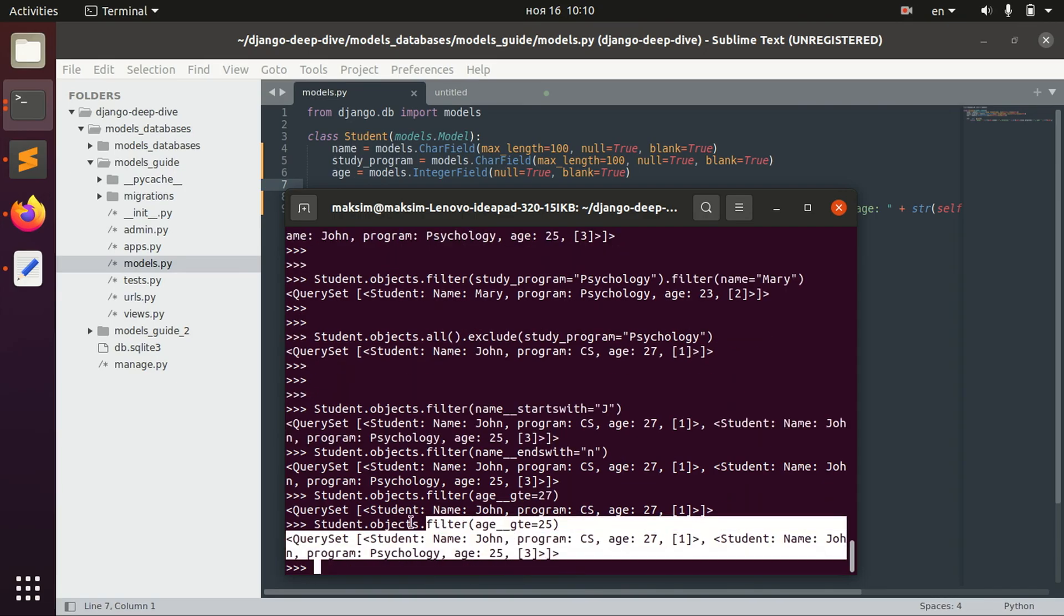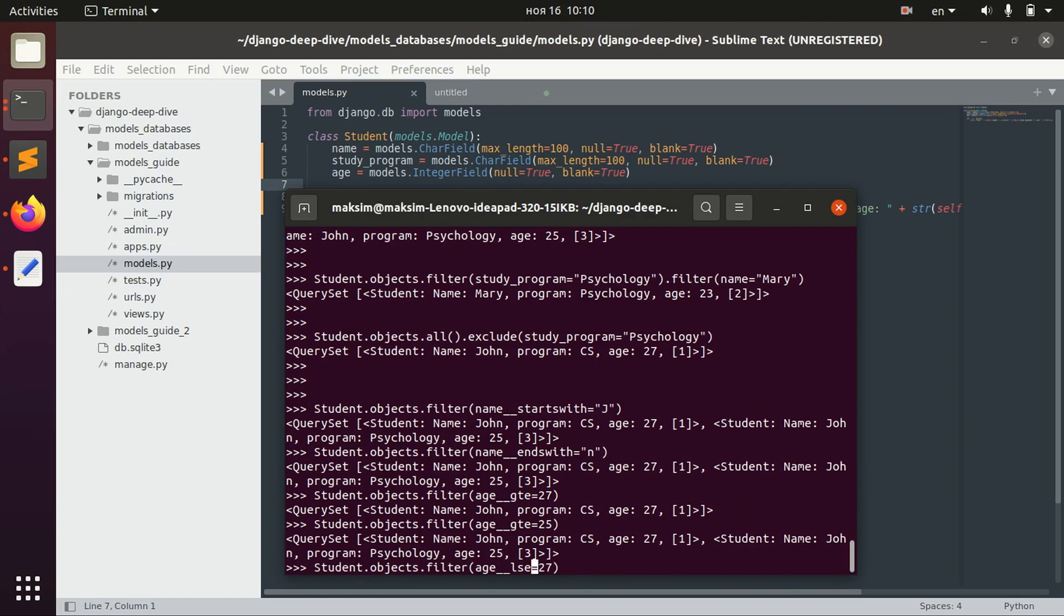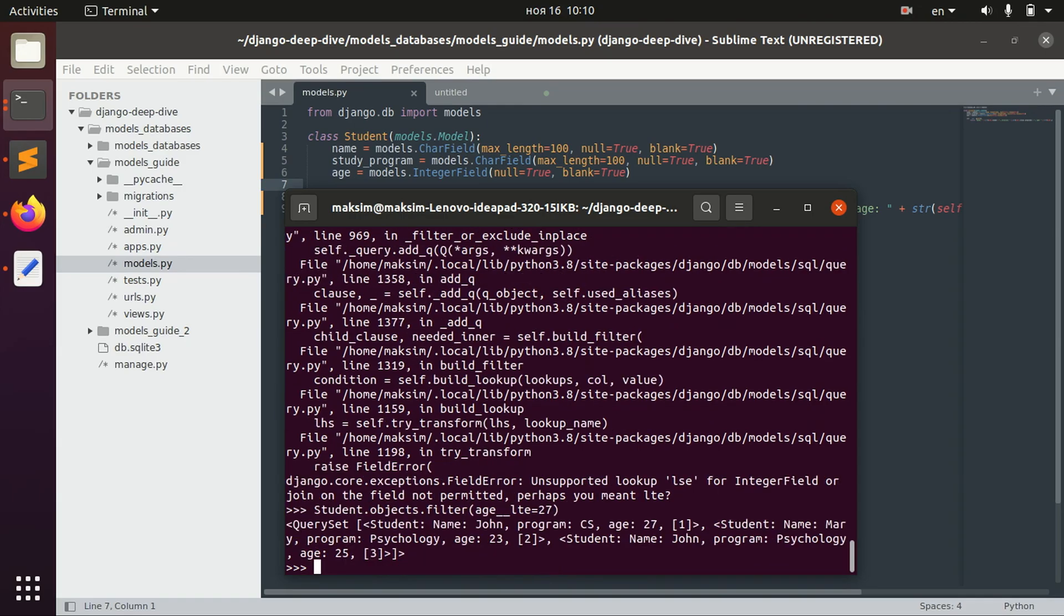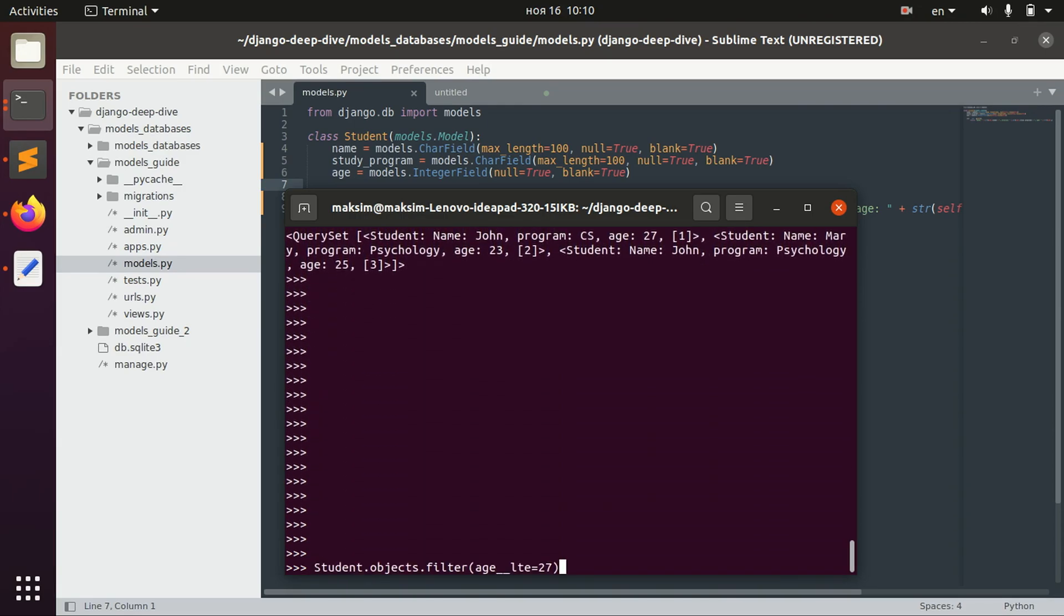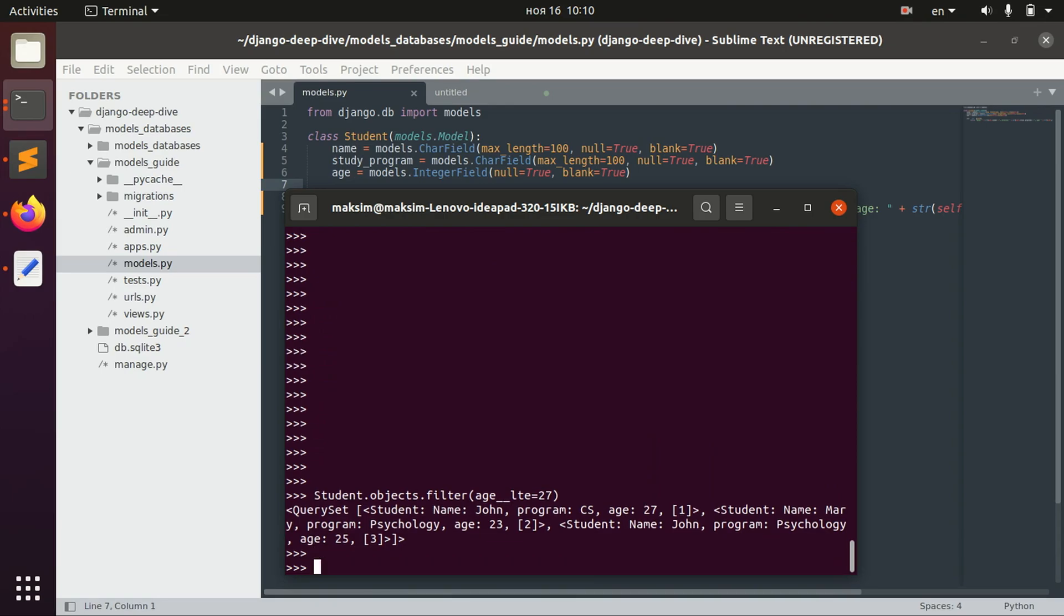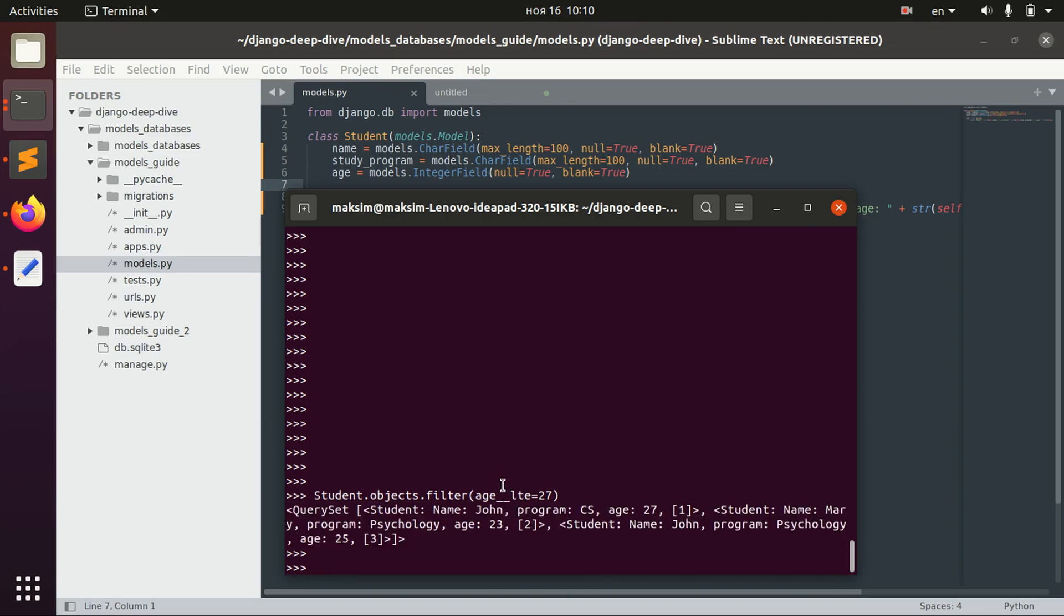So not exact search, but actually more complex search. We can say greater than equal or less than equal. Just less than equal. And here every person is less than equal.